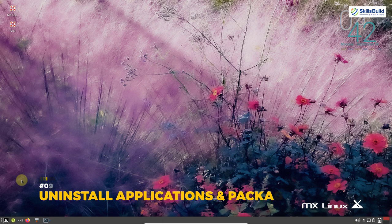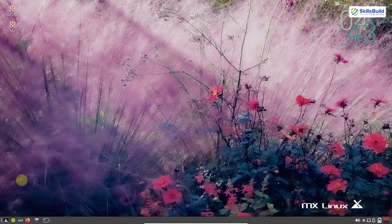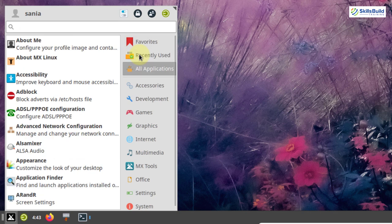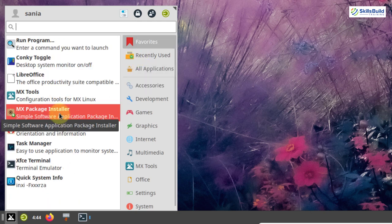Next, uninstall unnecessary applications and packages. MX Linux is a midway distribution, meaning it comes with many applications and packages pre-installed. Go through the application menu and identify applications you are not going to use, then uninstall them. To delete pre-installed applications, you can use the Muon package manager, which you can install from MX Package Installer.